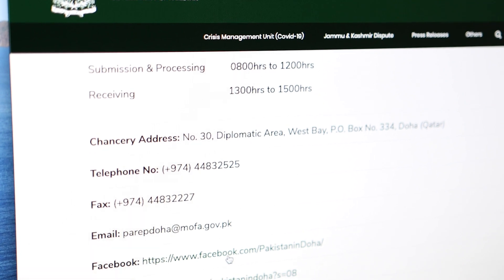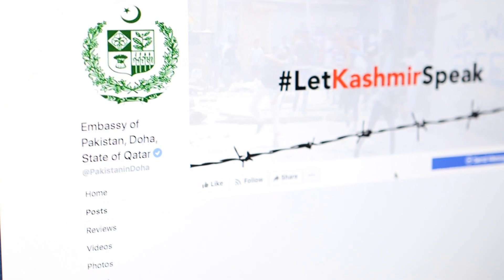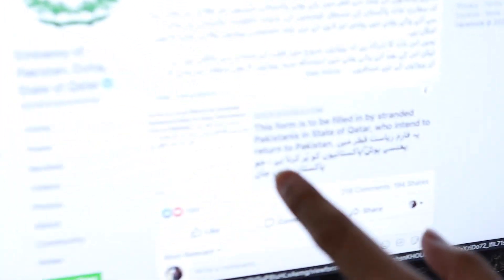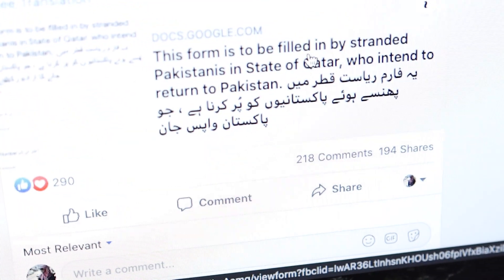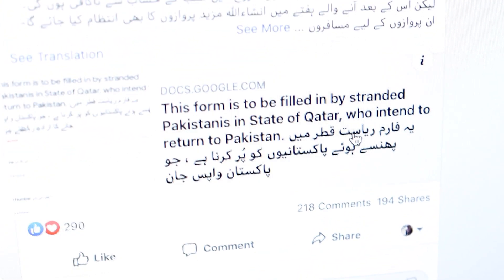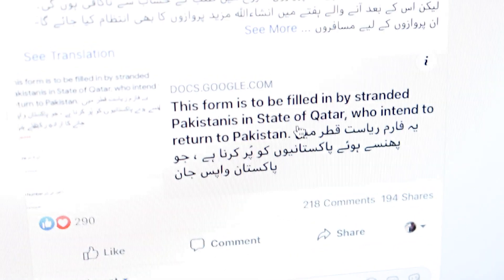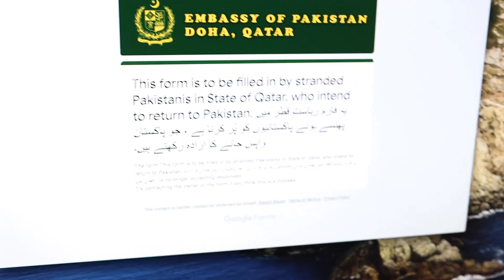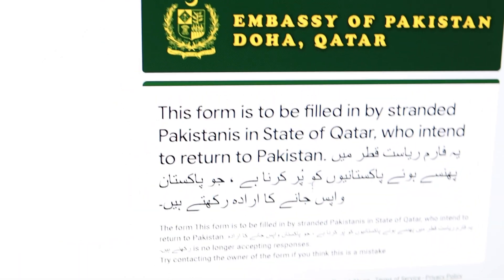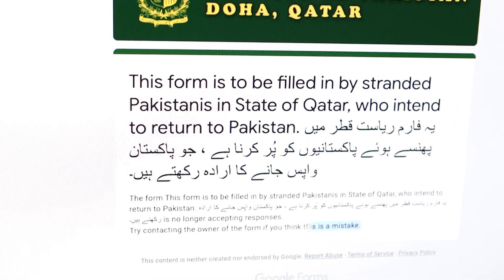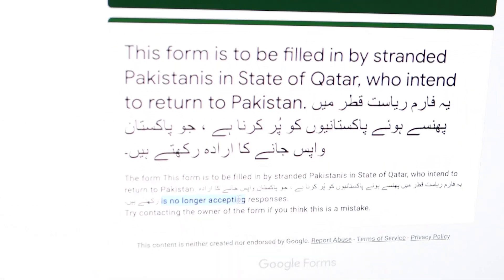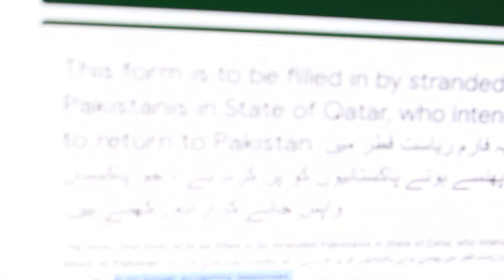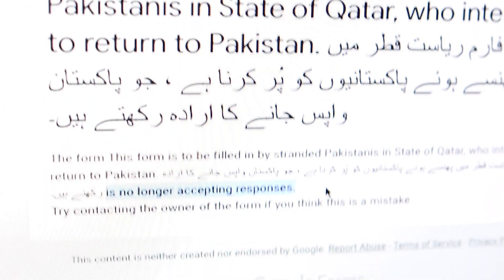But there is a Facebook page. So this form is to be filled by stranded Pakistanis in Qatar who intend to return to Pakistan. Let's open this document. So this was the form to be filled in, but if you look they are no longer accepting any responses. So this is a bit strange, I wasn't expecting this.